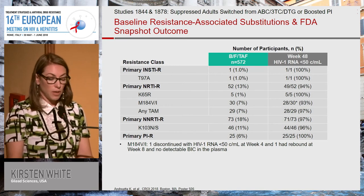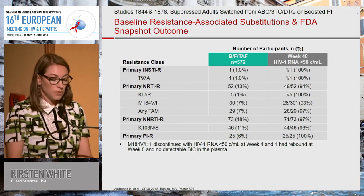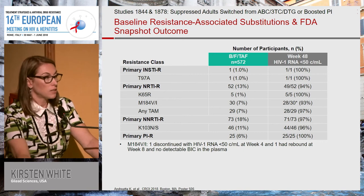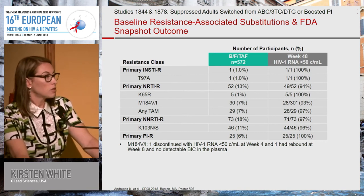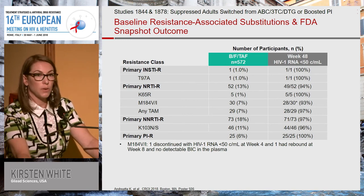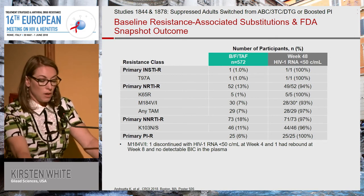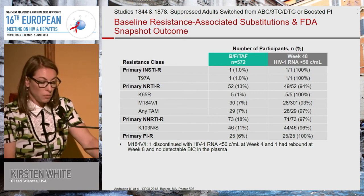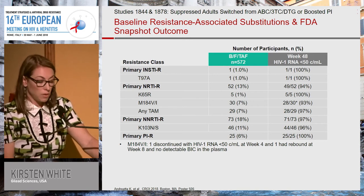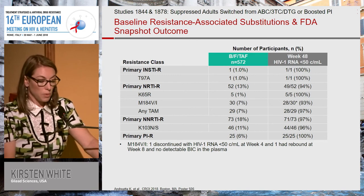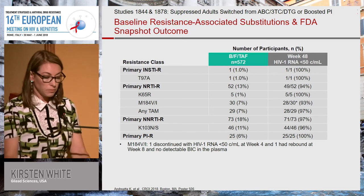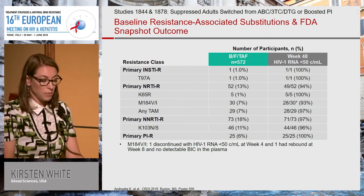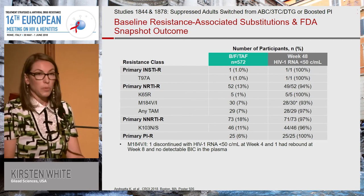In the switch studies: one patient with T97A successfully maintained suppression at week 48. Fifty-two patients, or 13%, had primary NRTI resistance — much higher than expected. Five patients had K65R by DNA genotyping and were successes. Thirty patients had M184V or I — mostly V since I's get filtered by the ApoB EC hypermutation filter — and 28 of 30 were suppressed at week 48. One discontinued while suppressed at week 4; one had a rebound at week 8 with no detectable BIC in plasma — the reason for rebound — and re-suppressed after regimen change. Twenty-nine patients had a TAM with high maintained suppression. Seventy-three patients had an NNRTI resistance mutation, most K103N, and 6% had a primary PI resistance mutation.